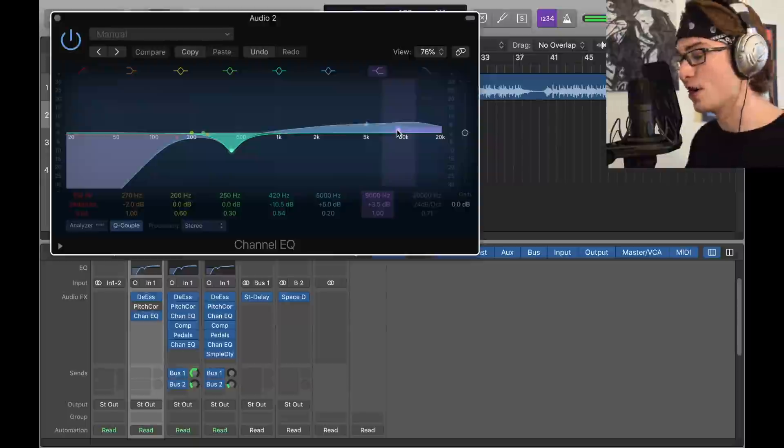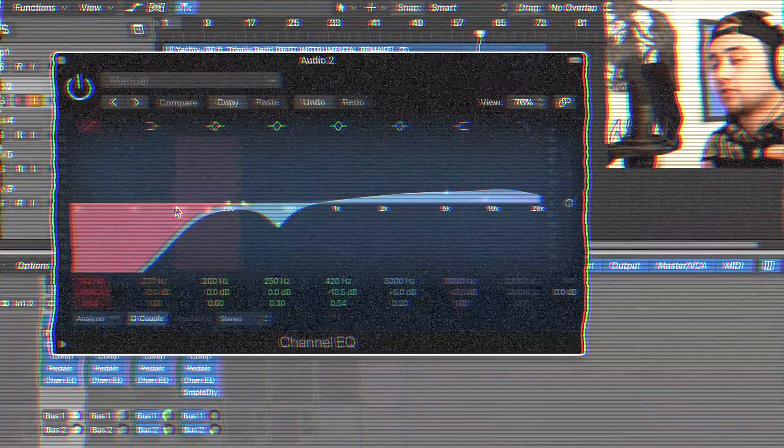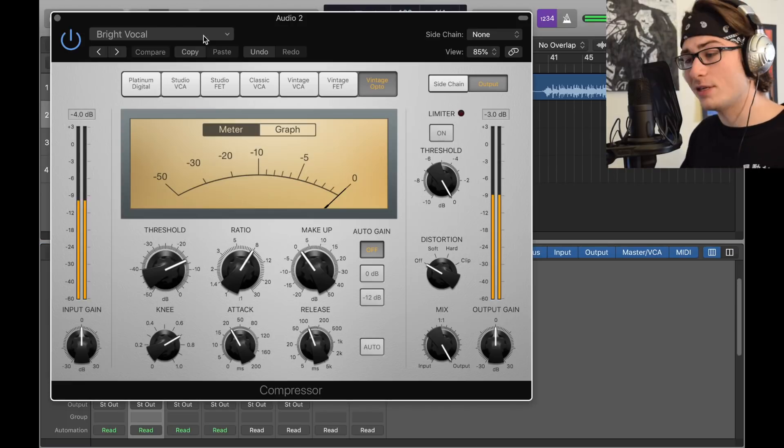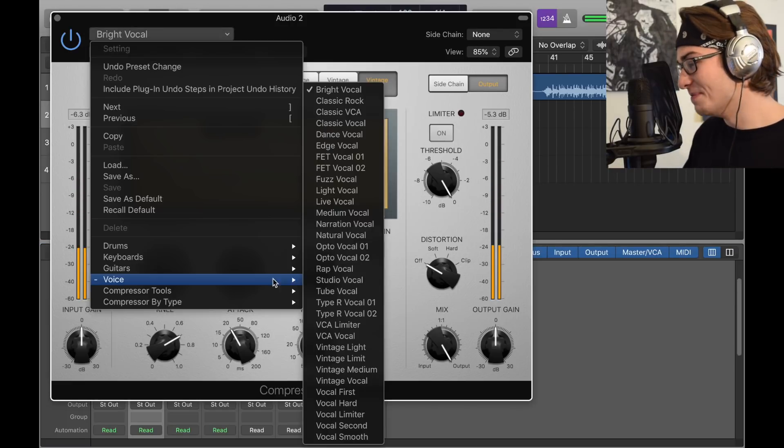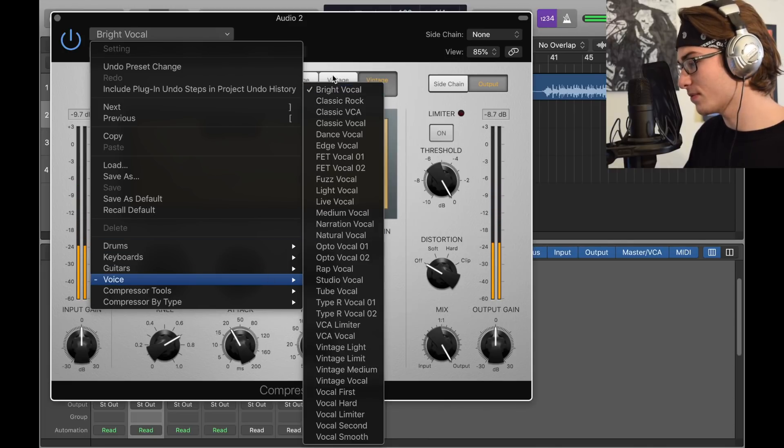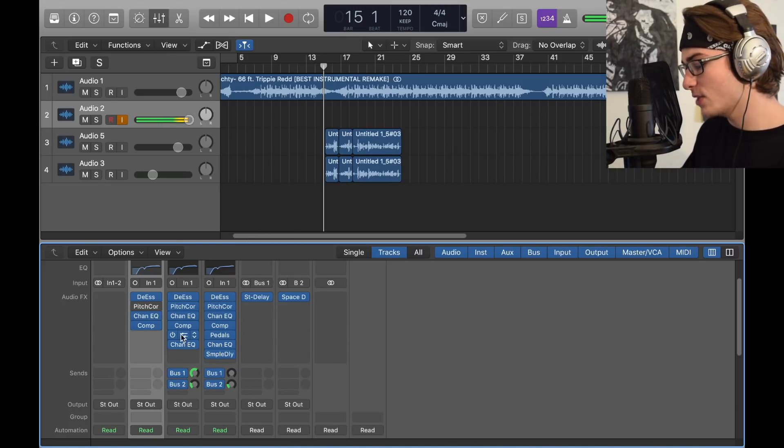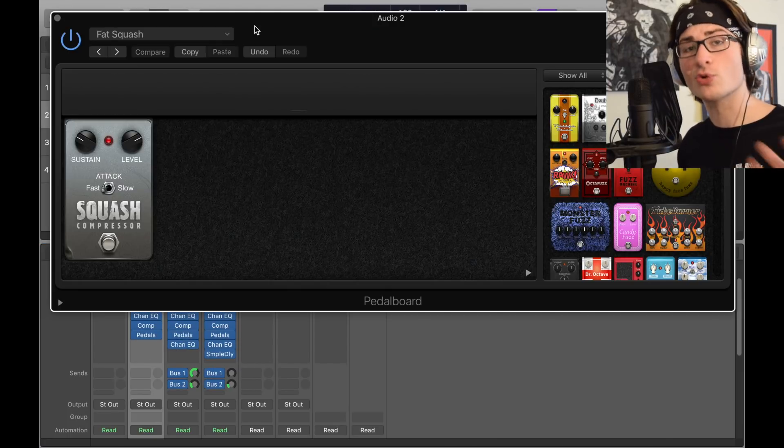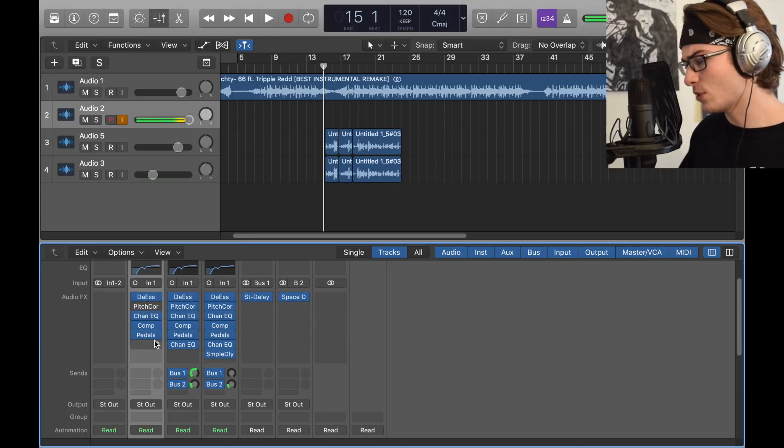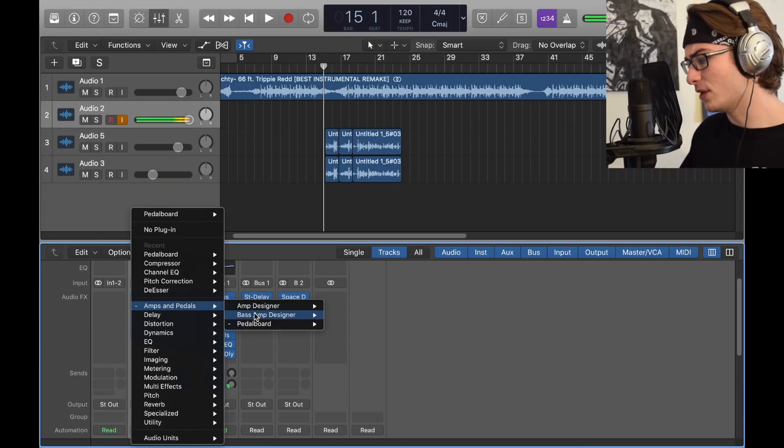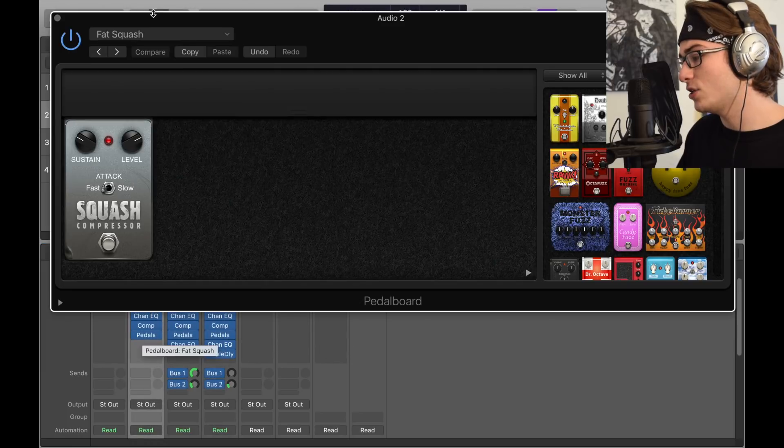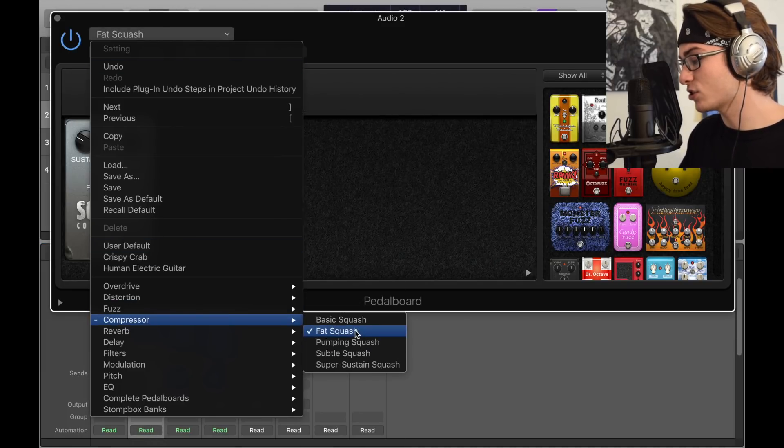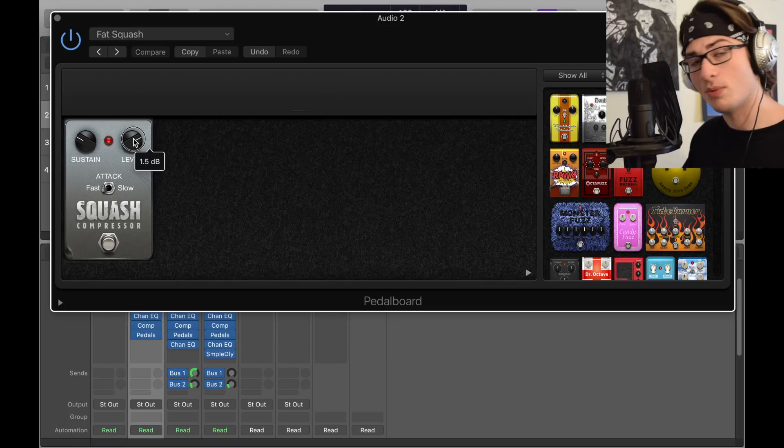Compressor - we got one compressor, the bright vocal preset. You just go to voice and bright vocal and leave it as is. We keep it simple out here boys. Next we got my favorite, the pedals. It basically just squashes the vocal. You'd find pedals in amps and pedals, click pedal board and stereo. You would go into this thing, go to compressor and click fat squash. Then you want to change the level to 1.5 dB, change the sustain to negative 19 dB, fast attack.